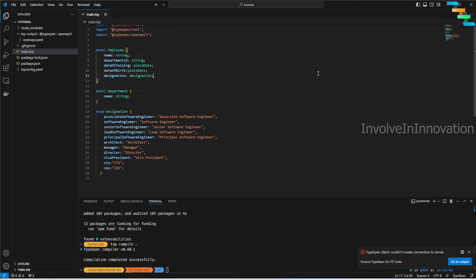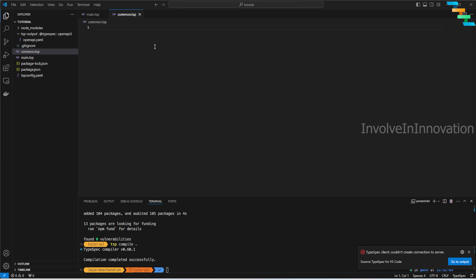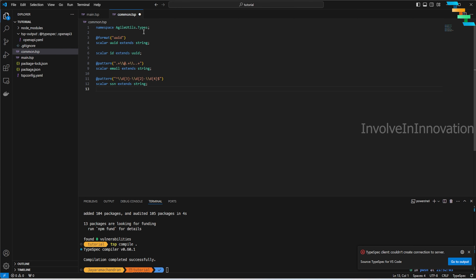Now we have two models and an enum. Next we'll add validation. I'll create a `common.tsp` file where all common code will live. In this file I'll put the organization name as `agileutils` and define the namespace `AgileUtils.Types`.